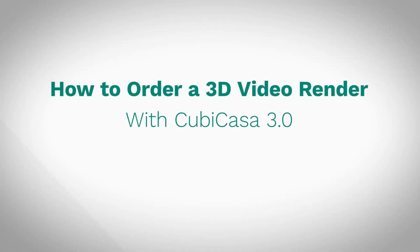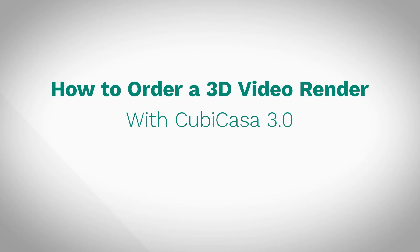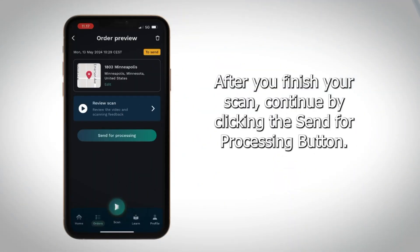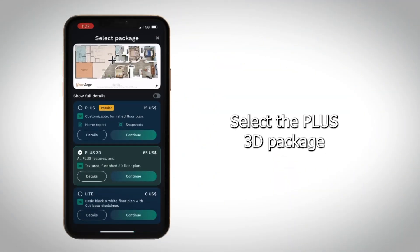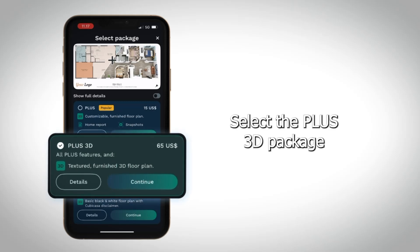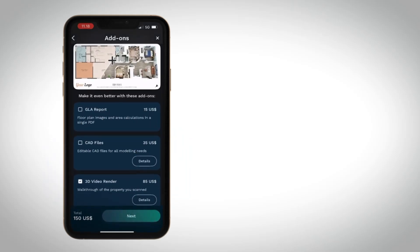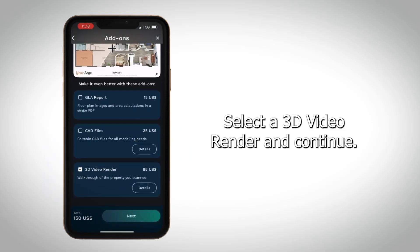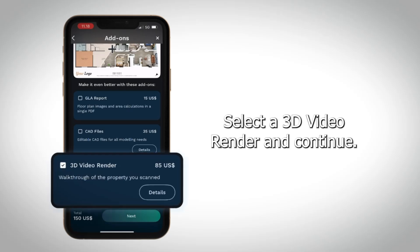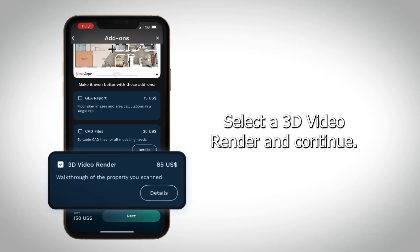How to Order a 3D Video Render with CubiCasa 3.0. After you finish your scan, continue by clicking the Send for Processing button. Select a plus 3D package, select a 3D video render, and continue.